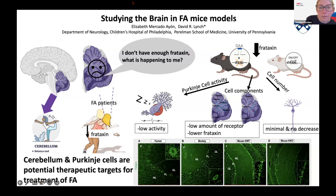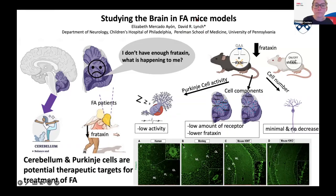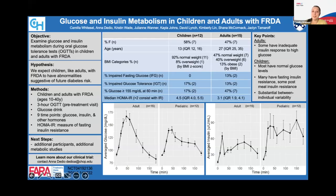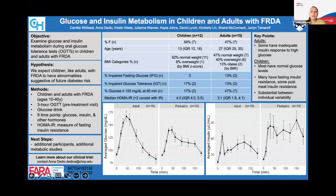We'll go to our last speaker, Camilla Whitesell, with the Children's Hospital of Philadelphia. She is studying how diabetes in children with FA differs from adults. My name is Camilla Whitesell, and I'm an undergraduate student at the University of Pennsylvania working in the McCormick Lab. Today I'll be discussing glucose and insulin metabolism in children and adults with Friedreich's ataxia. The McCormick Lab at CHOP is an endocrine group interested in diabetes that often accompanies FA, and we know diabetes can affect the heart and nervous system, so we want to identify diabetes risk and progression in FA. Dr. Tamaroff has been supported by FARA to study diabetes in FA.